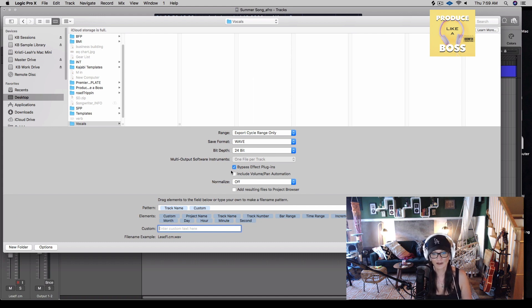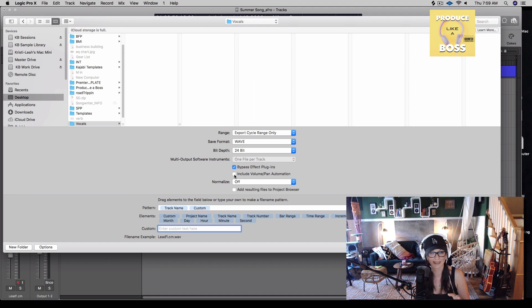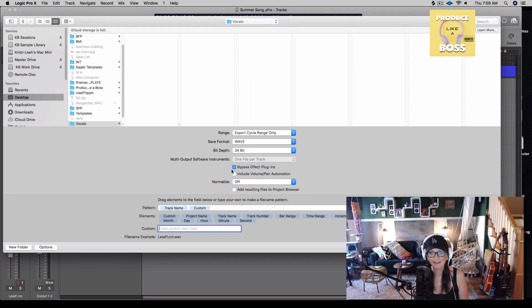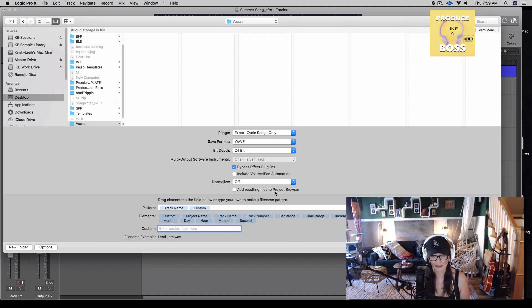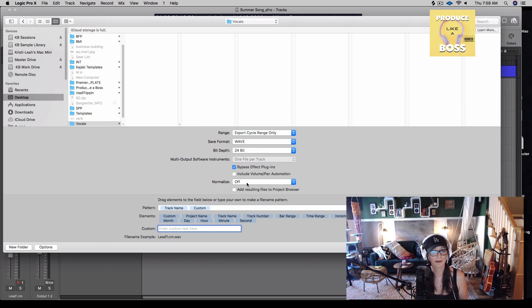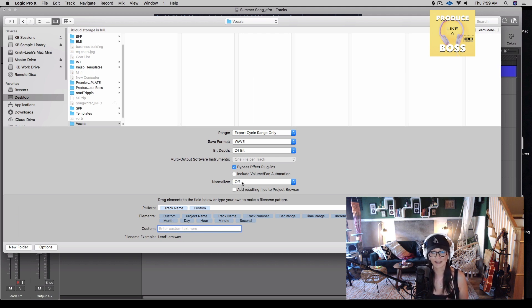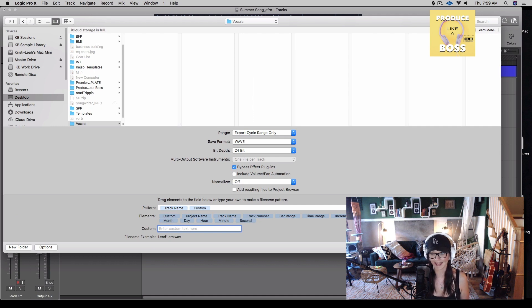You can also select include volume and pan automation if you want to make sure that they come through with what you intended. If you automated the vocal or panned it, in this case I did not, so I'm just going to leave it alone. And then make sure that normalize is off. Normalize is basically saying to pull everything to zero. And I'm assuming that we have gain staged properly and that we've set our levels where we want them. So let's just keep that off and then we can go ahead and click export.